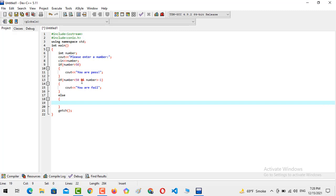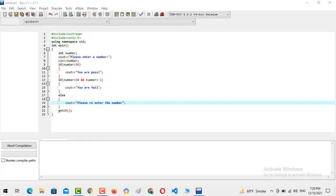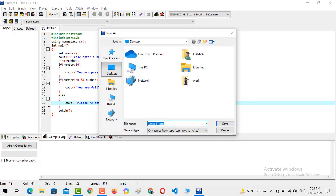And else, in the else part if the condition doesn't match anything, we must output please re-enter the number. Now we are going to execute with F11.